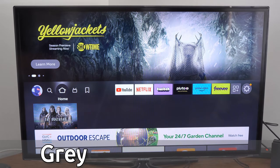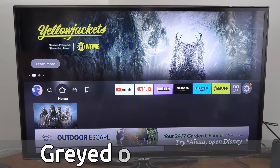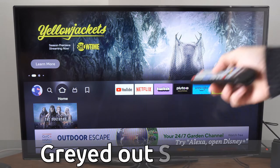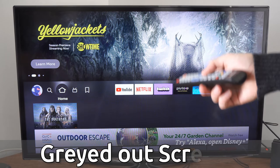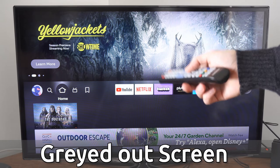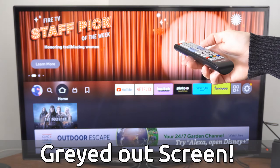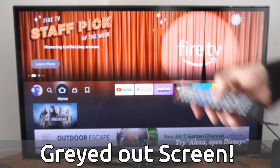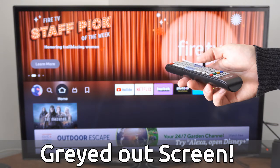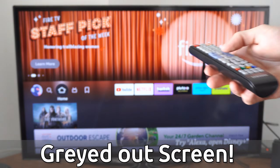Hey everyone, this is Tim from YourSexTech. Today in this video, I'm going to show you how to fix when update software is grayed out on your Samsung Smart TV and how to update your system software here.